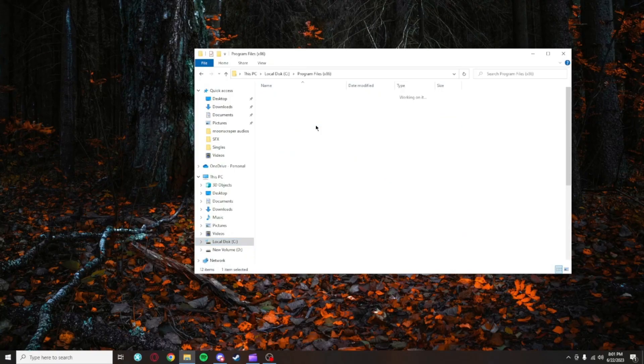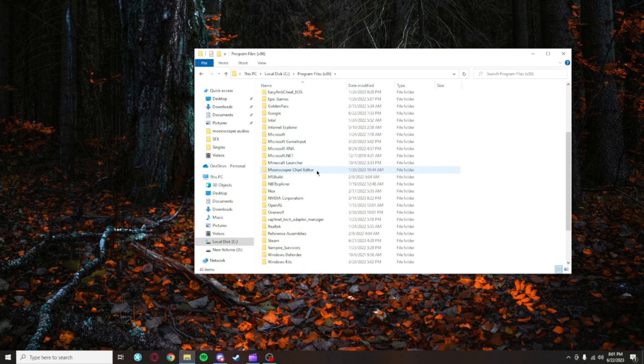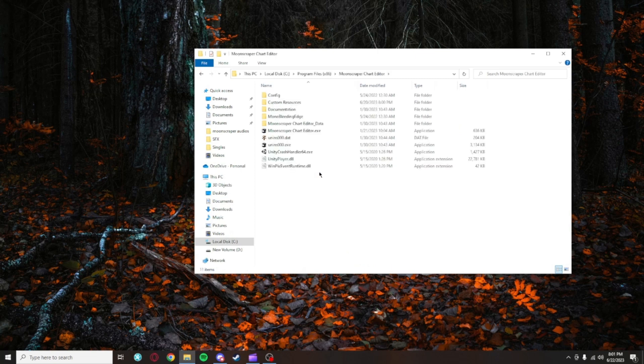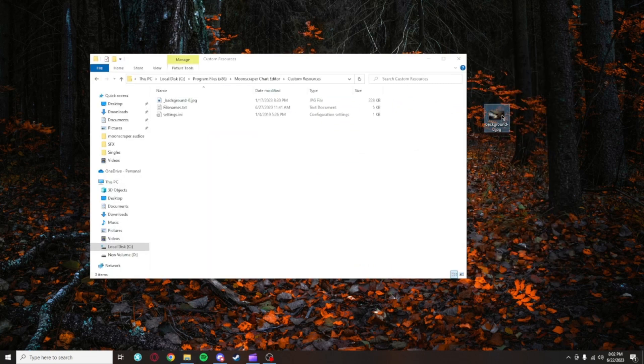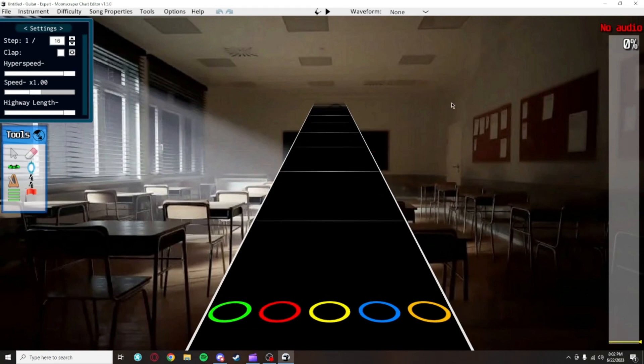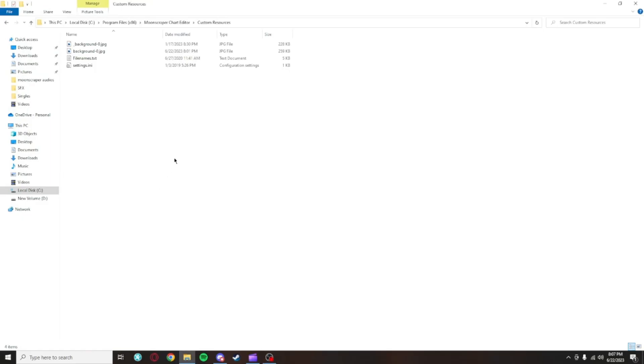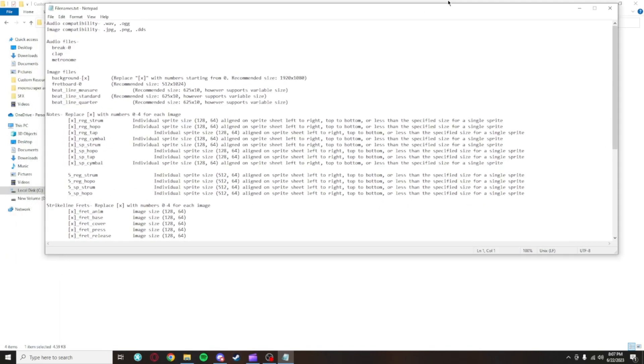To change this, you'll want to go to where you downloaded Moonscraper. Then you'll click Moonscraper Chart Editor Custom Resources. In this folder, all you have to do is drop a 1280x720 JPEG in here and name it background-0. If you want to change other things like the highway, note sprites, and so on, there's a text document named filenames.txt here which will show you the correct file names to use to make those images work.